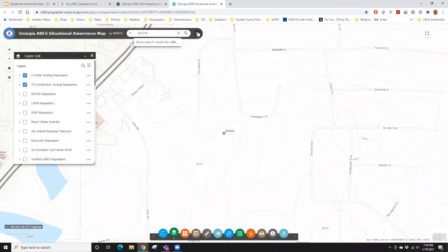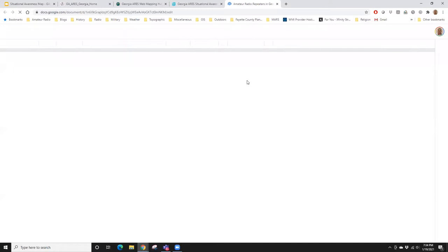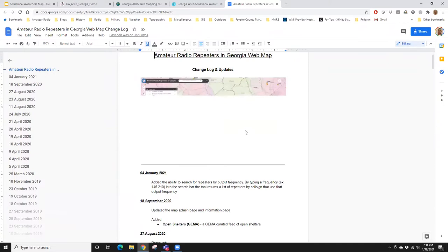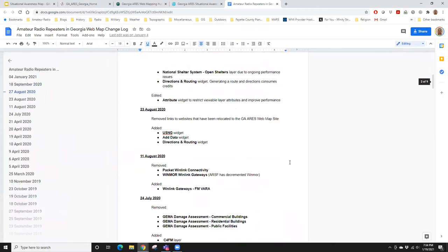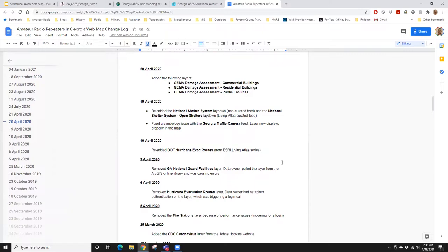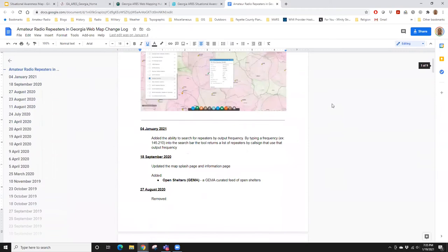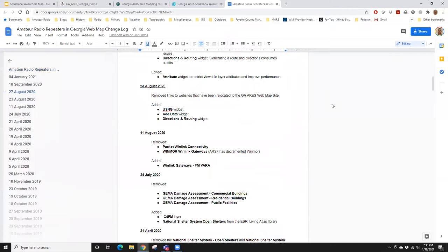You can also search by frequency — I typed in 145.210 and it shows the repeaters in the database with that output frequency. That's our two-meter repeater on the Ellis Road tower in downtown Fayetteville at 300 feet. There's a lot of functionality built into the search bar — you don't have to pick from a menu; you can just start typing and see what pops up.